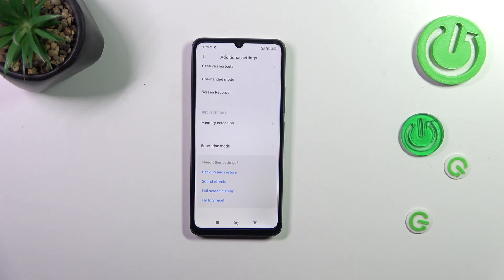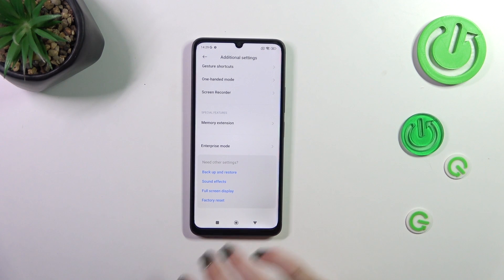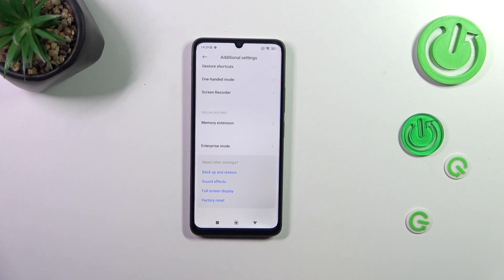No worries though — you can customize them again. Just go back to the MIUI version step and keep tapping on it to re-activate the developer options.